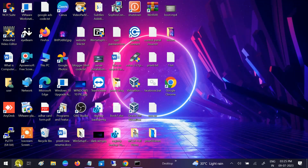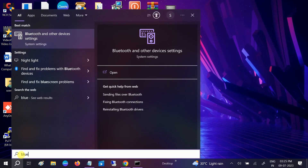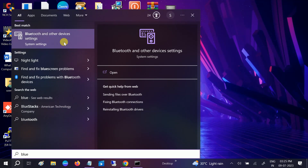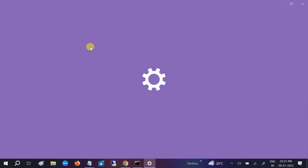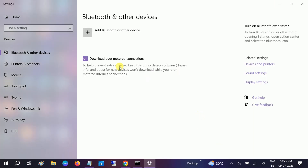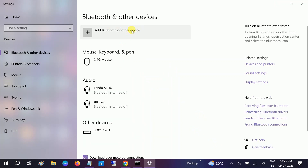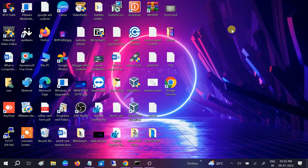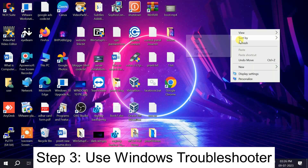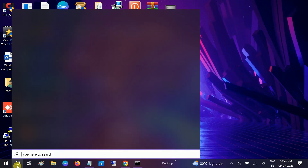Let me check if my issue is solved. Going to Bluetooth and other devices — I can see I still don't have the on/off option. So I need to go to Control Panel to troubleshoot this issue further.